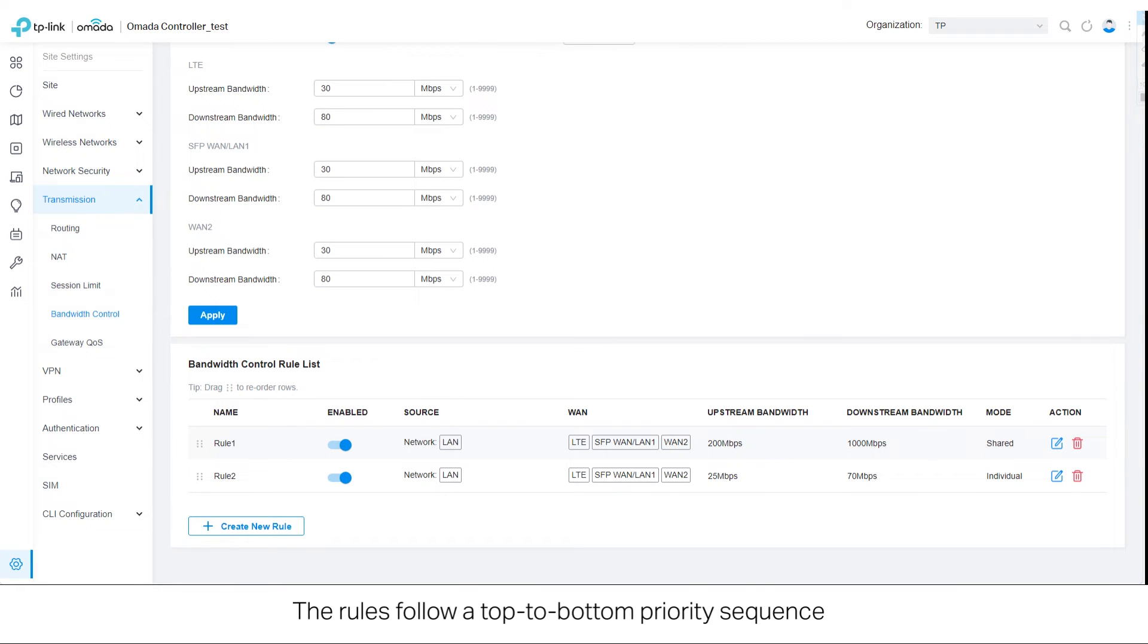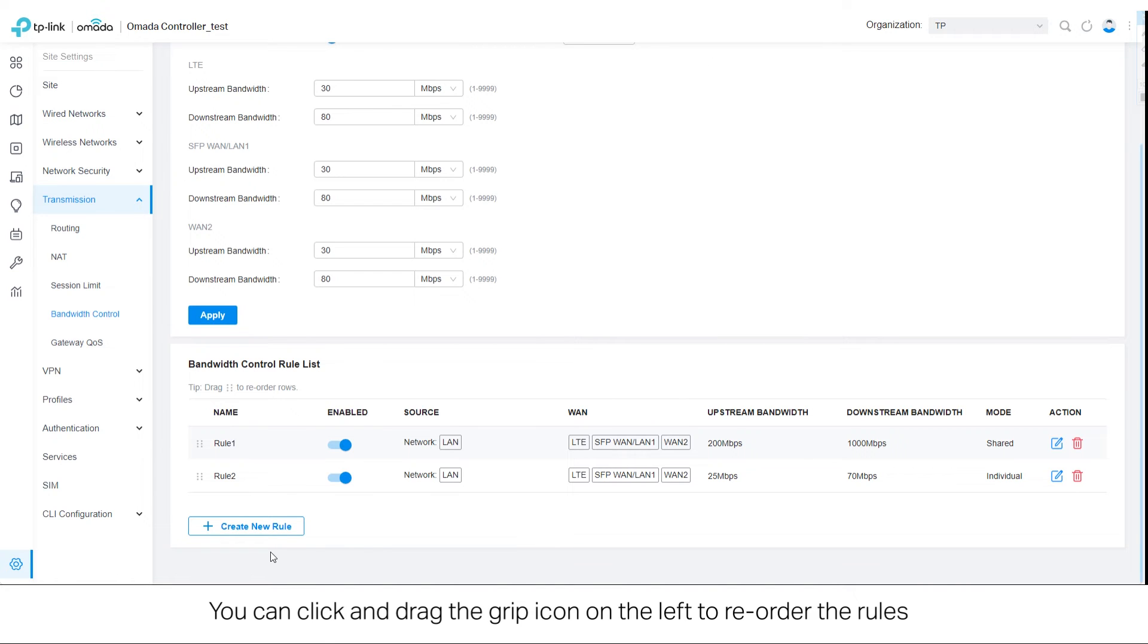The rules follow a top to bottom priority sequence. You can click and drag the grip icon on the left to reorder the rules.